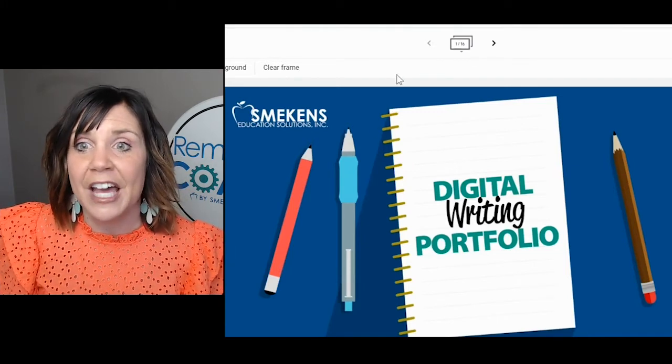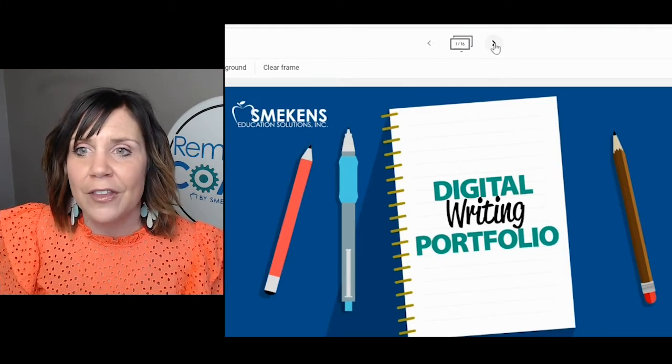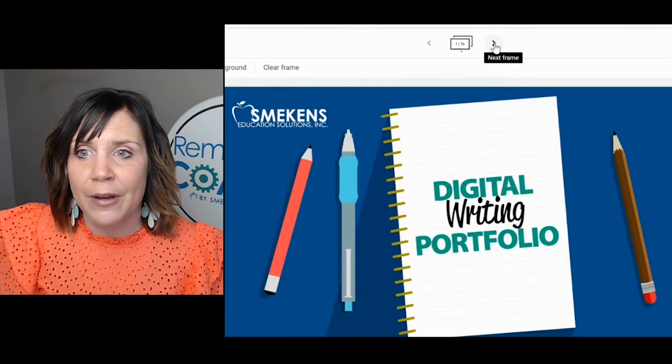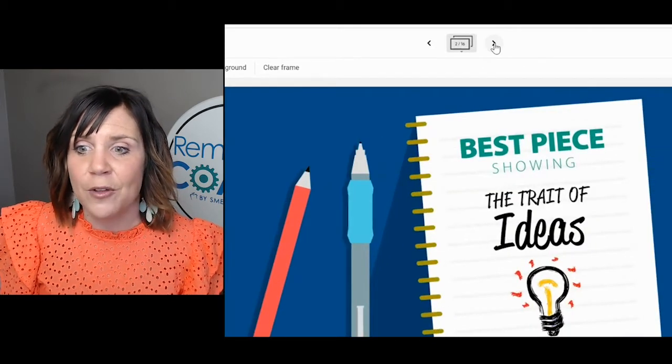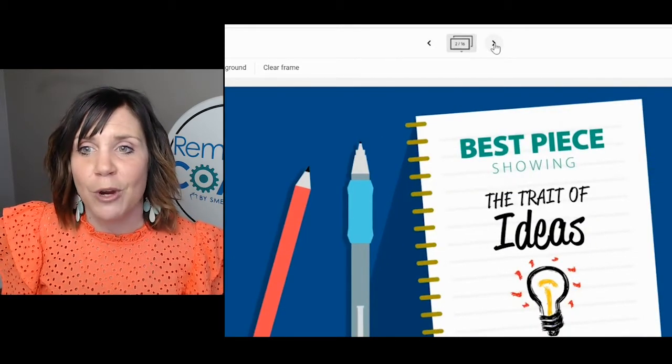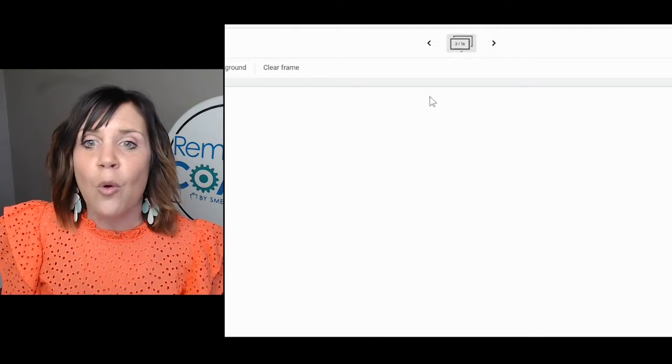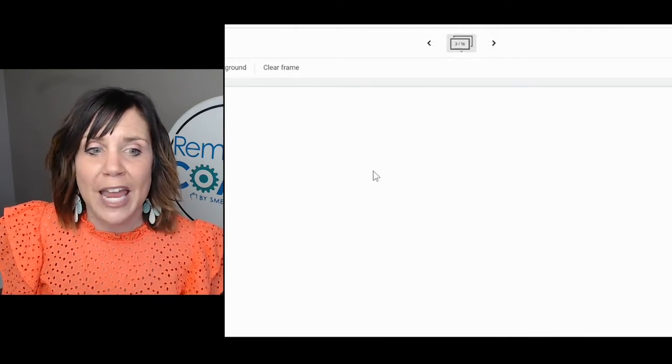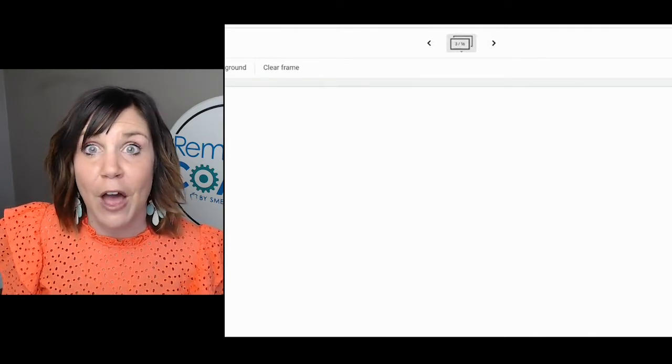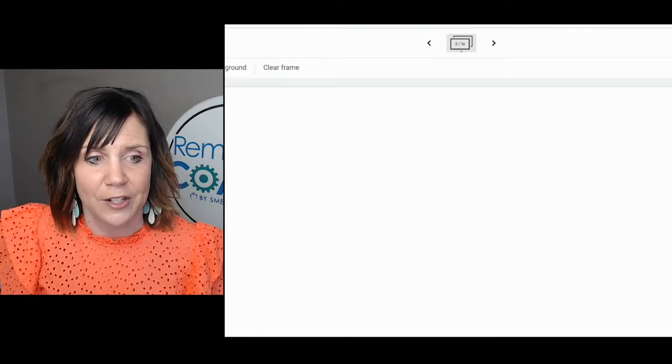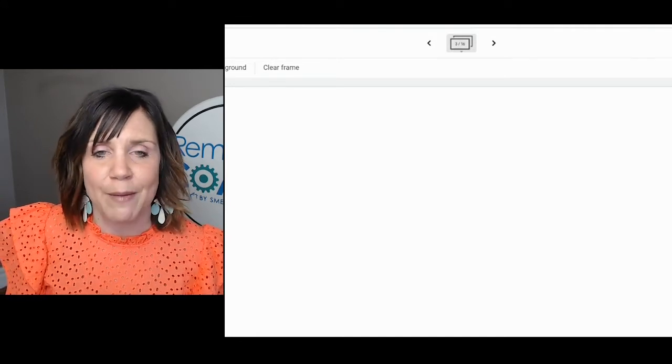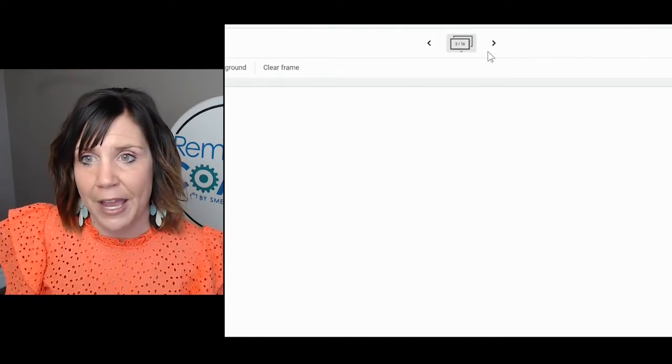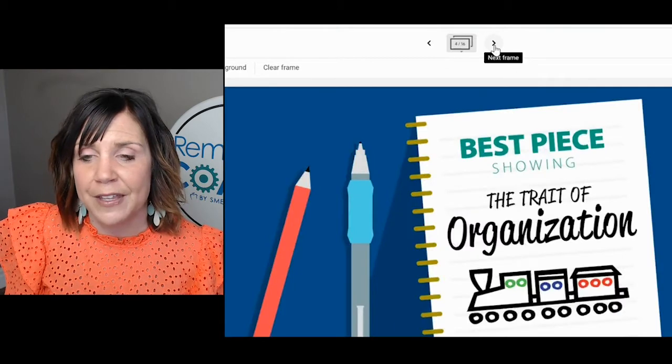This is the cover, and if you click on the little arrow here, it goes to the next page. It says the best piece showing the trait of ideas. If you click the arrow, we've left this blank where you can upload an image of their best piece of writing. You can take a picture and just add the image right in. Then if you click the arrow...